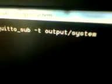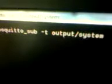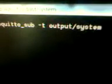which is subscribed to a topic called output/system. If there is any message in this topic, it will be displayed in this window.